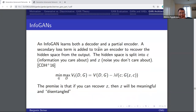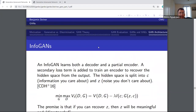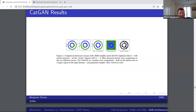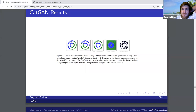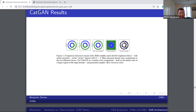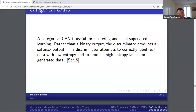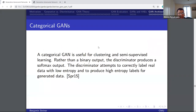For CatGAN — this can be unsupervised or semi-supervised, and that's the power of it. In the unsupervised case, the discriminator takes in both the category and the real and fake data.